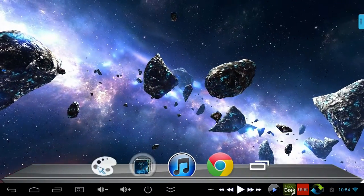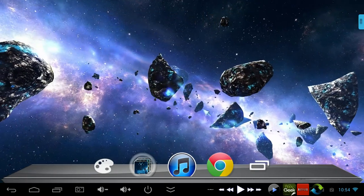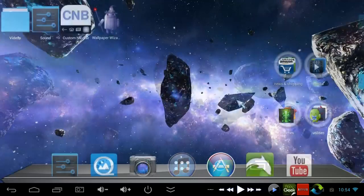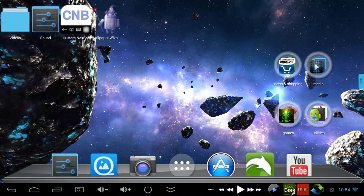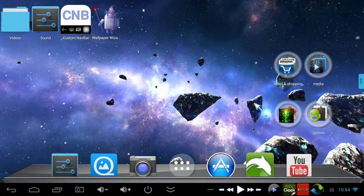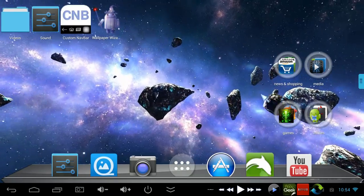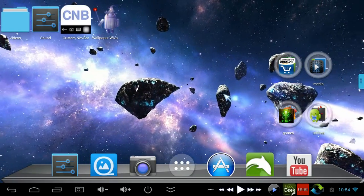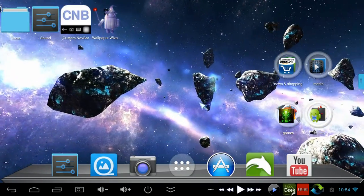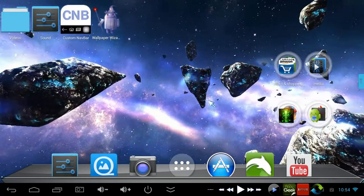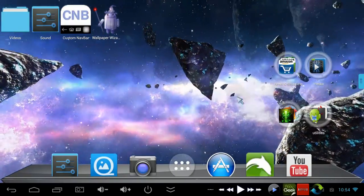Right now I'm running a theme called the KitKat Experience, and you can see it gives you a couple hundred KitKat icons. The wallpaper I'm running is called Asteroid Pack by Maxillus.net. It costs a couple bucks in the App Store, but it's probably one of my favorite live wallpapers with a whole bunch of customization available.